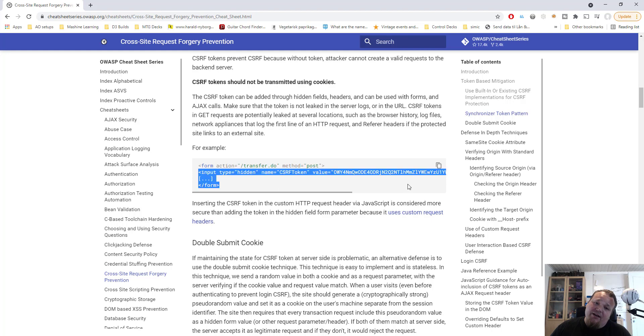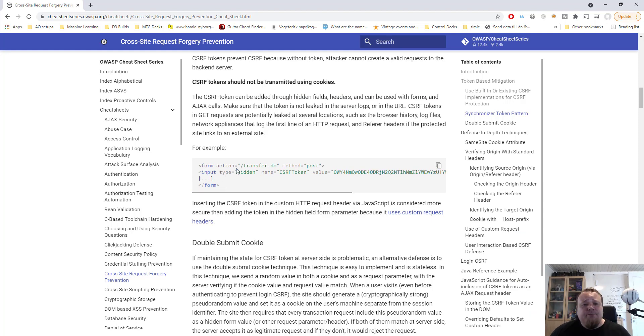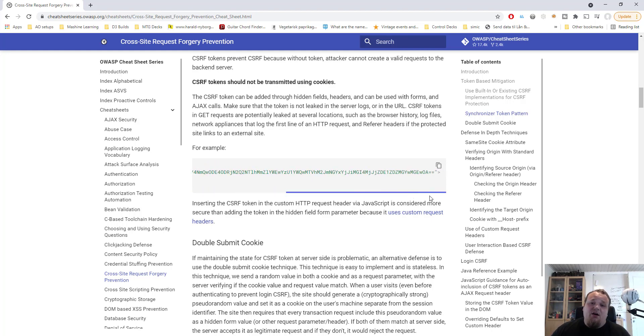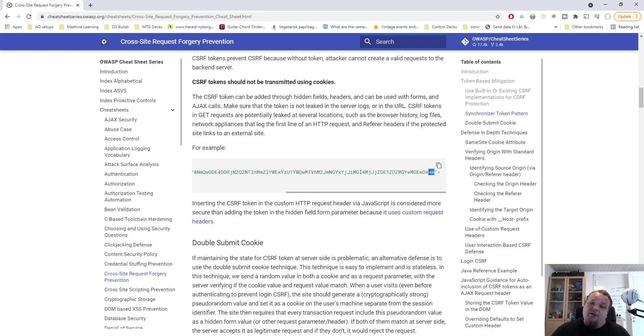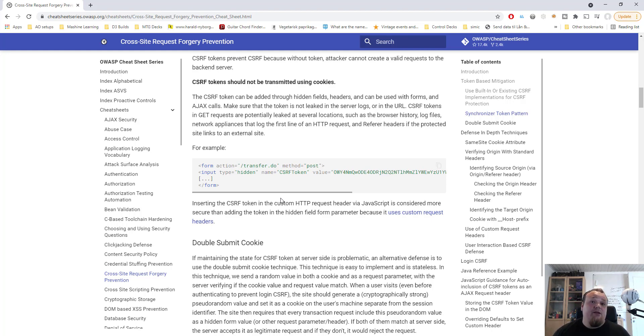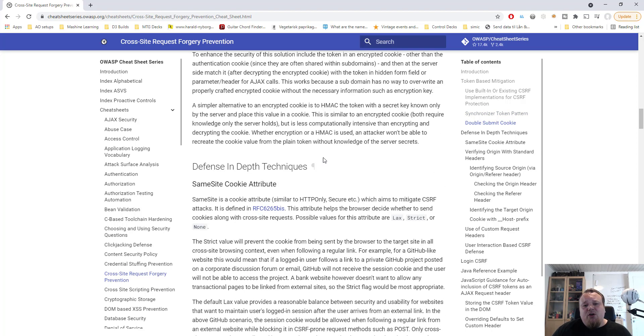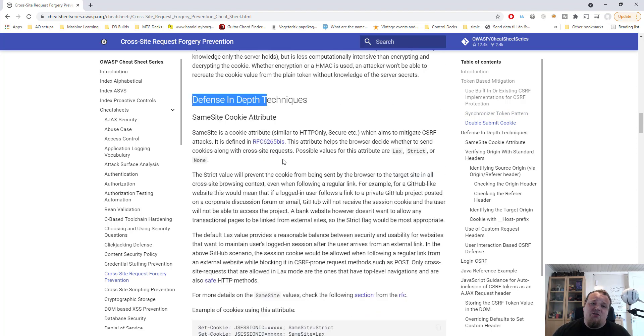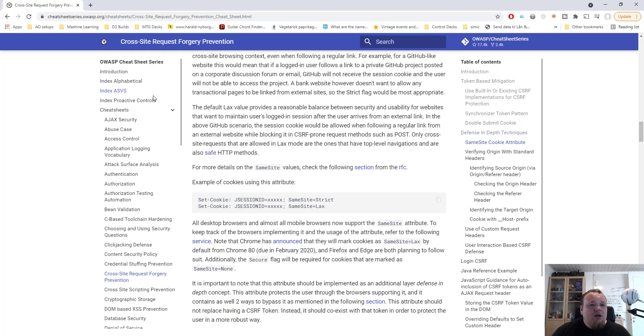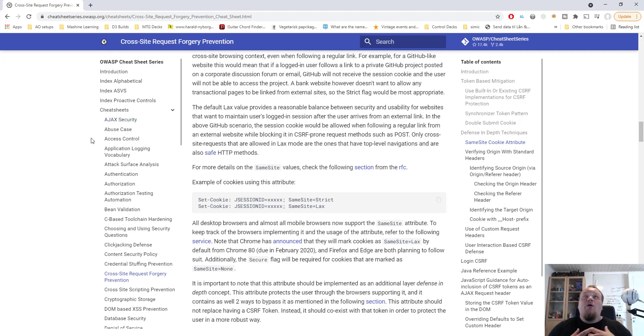And then you will get to the other Cheat Sheet, which is also just a bit down if you look here. Okay, so this is the Cheat Sheet for Cross-Site Request Forgery Prevention. So you can read about what it is and some interesting points here that I really suggest you read. Click the links if you are not sure what it means. And then it will talk about token-based mitigation and using building or existing implementations and so on.